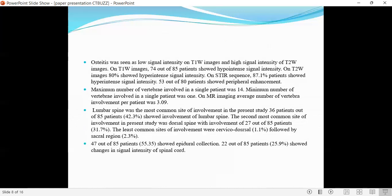Osteitis was seen as T1 hypointensity and T2 hyperintensity. On T1 images, 74 out of 85 patients showed hypointense signal, and 80% of patients showed hyperintense signal on T2-weighted images. On STIR sequence, 87% of patients showed hyperintense signal intensity. 53 out of 80 patients showed peripheral enhancement.